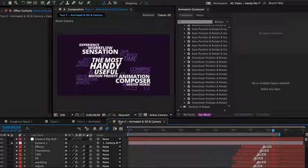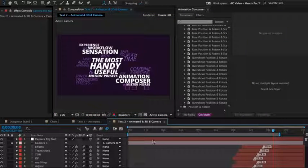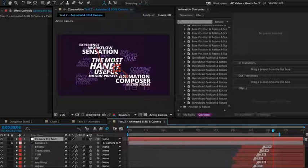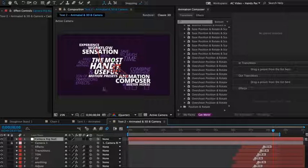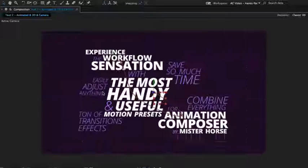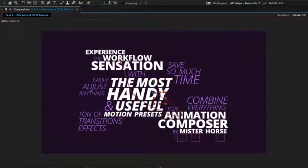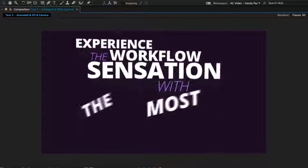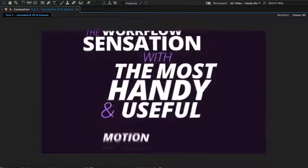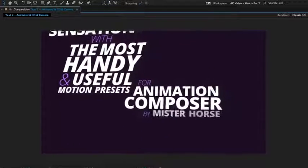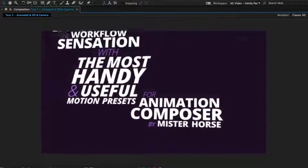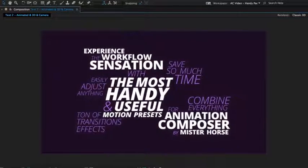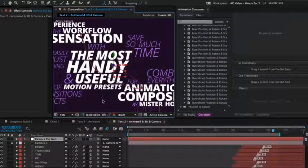And here is the same composition. I just added the camera, animated it with a few simple keyframes, made all the layers 3D with a simple click. And this is what we get. So you can see, you can use it even for 3D animation.